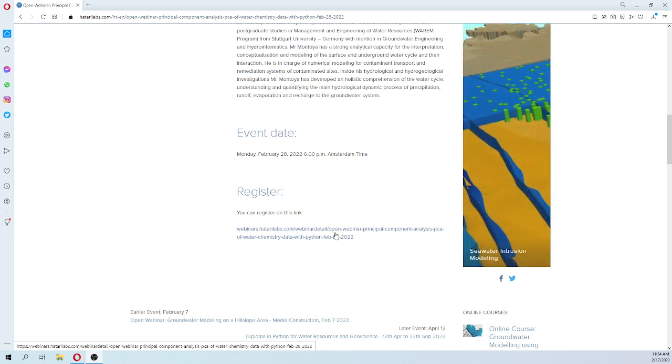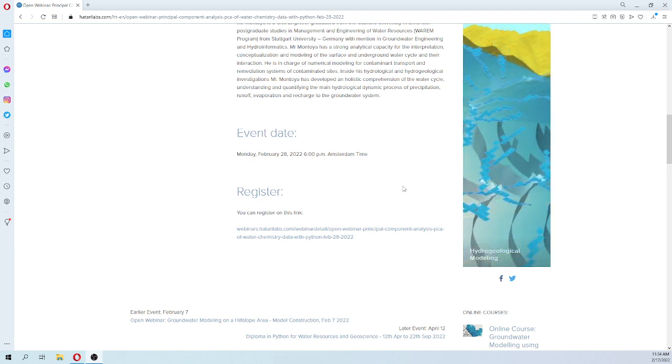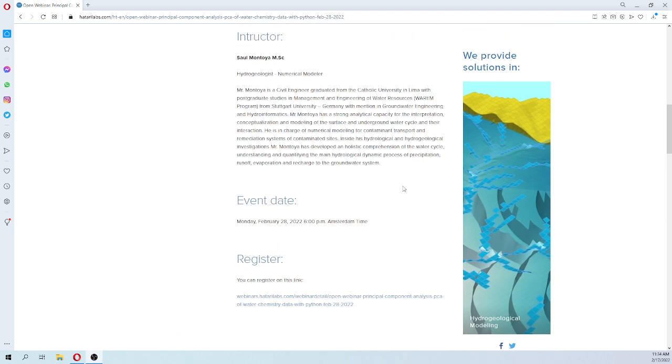The webinar is coming February 28th at 6 p.m. It will last around one to one and a half hours.